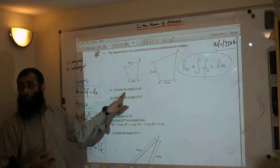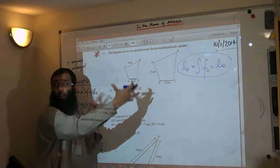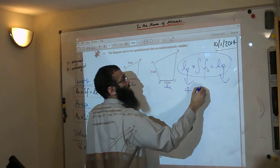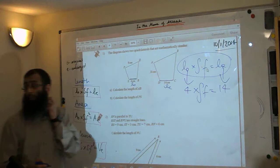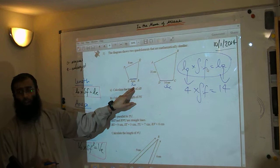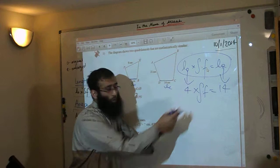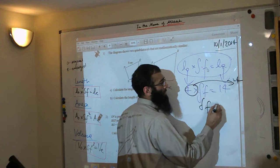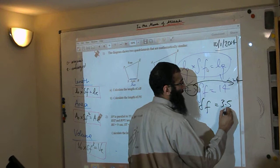We grab a side and find its corresponding side in the large version and link them together. The length original is 4, and the length enlarged is 14. So: 4 times the scale factor equals 14. To work out the scale factor, we divide 14 by 4, which gives us 3.5. Don't worry if you get a fractional or decimal scale factor — that's not a problem.